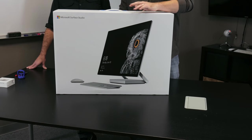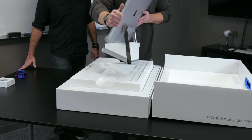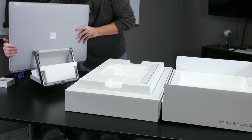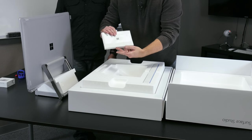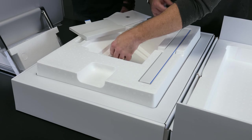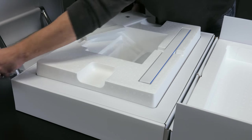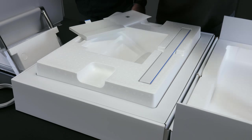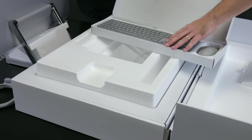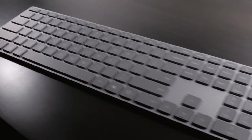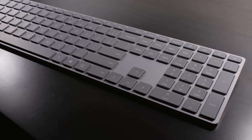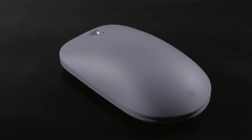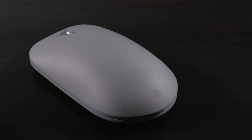By the screen we got a little package in here is one power cable, keyboard, mouse and pen, and then the mouse.